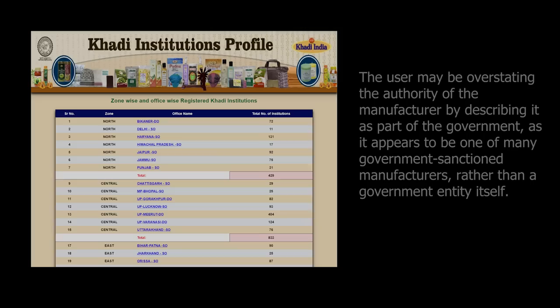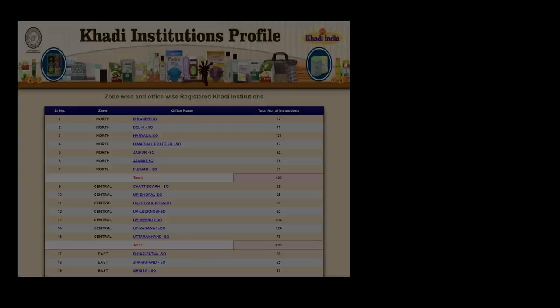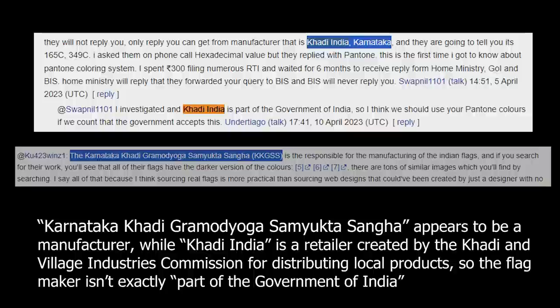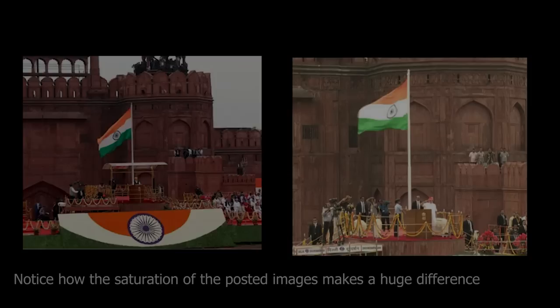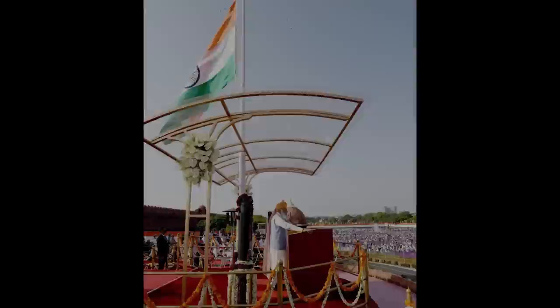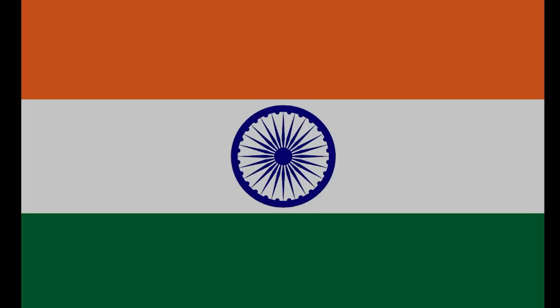Unable to gain clarification from the government, one user states that he called one of the officially-sanctioned manufacturers for the flag of India, and they said over the phone that they used the darker colors. Additionally, looking at photos of the 77th anniversary celebration of Indian independence, which occurred around the time of the dispute, the flags used appear to show the darker colors. Looking at footage of previous year celebrations, however, there appear to be several lighter flags, so this makes me wonder if the darker colors won out as the more popular option within the last few years, although that is simply speculation. Until further comment from the Indian government, it appears the darker variant will replace the lighter one on Wikipedia.